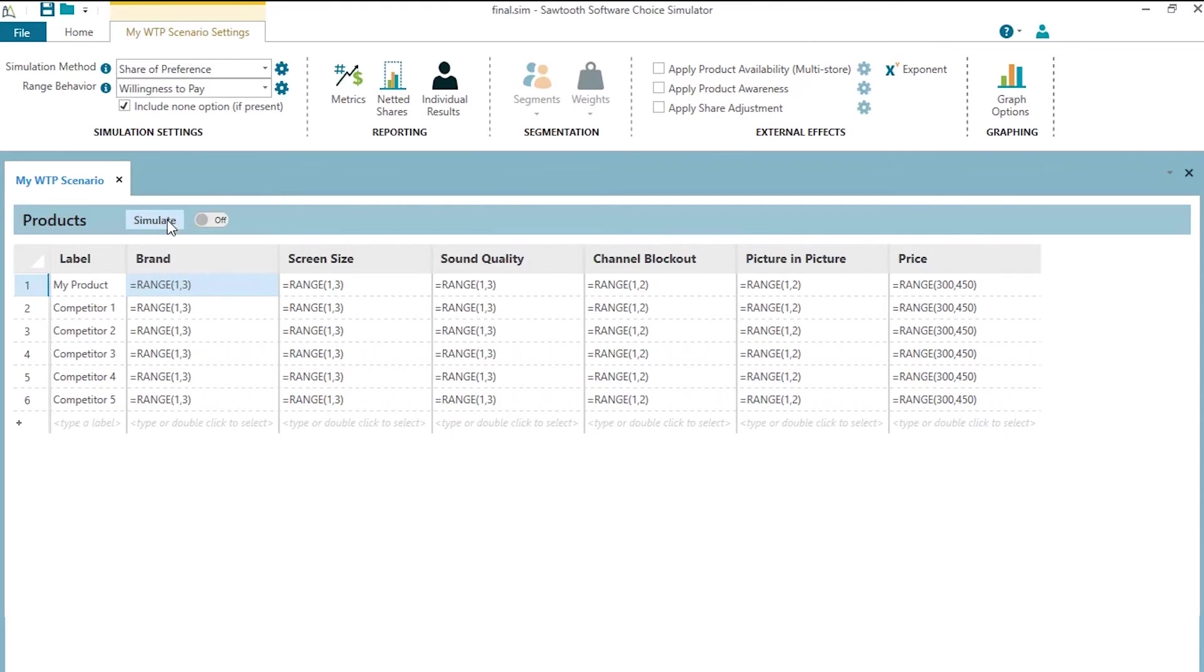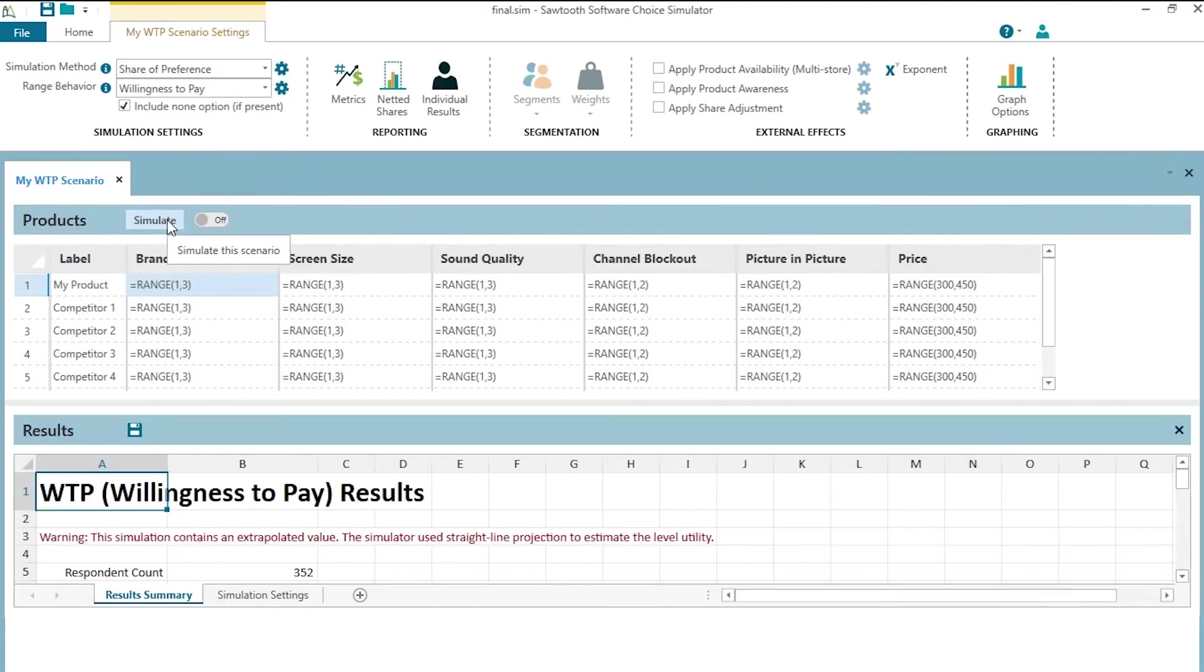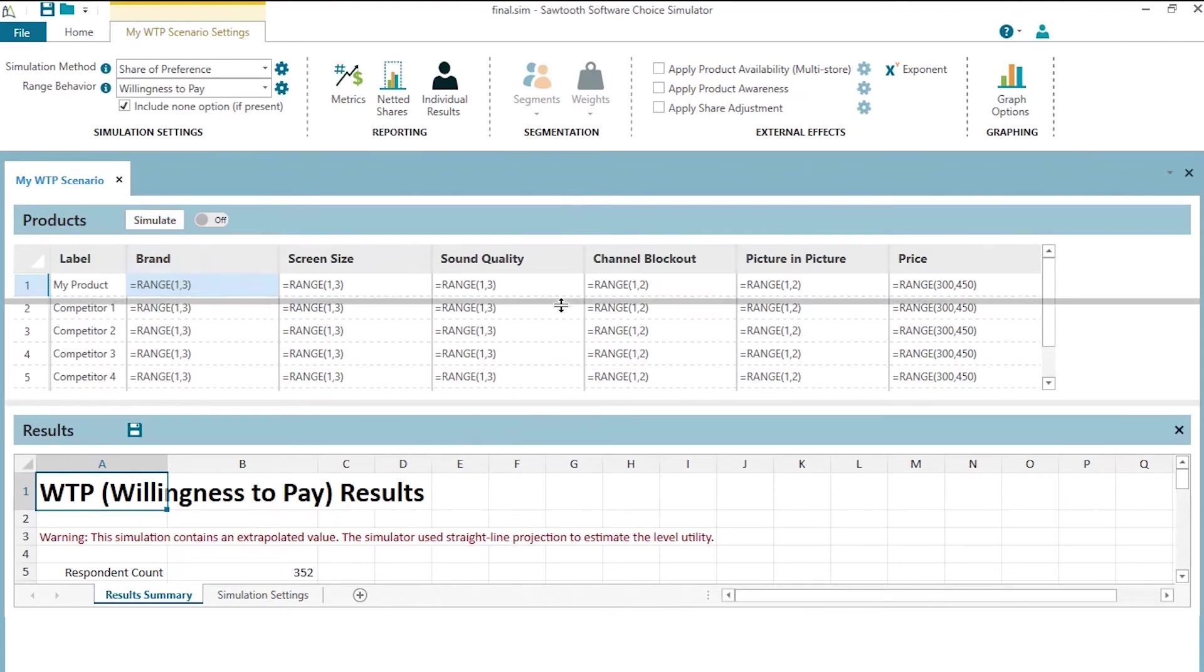I'm going to go ahead and click OK and kick over these five random draws of sampling of scenarios, both for my product and for the competitors, and for each of those five, it's going to estimate willingness to pay for each level in the experiment versus relative to the reference level. I click simulate. It does just five of those simulations and it gives us a willingness to pay report.